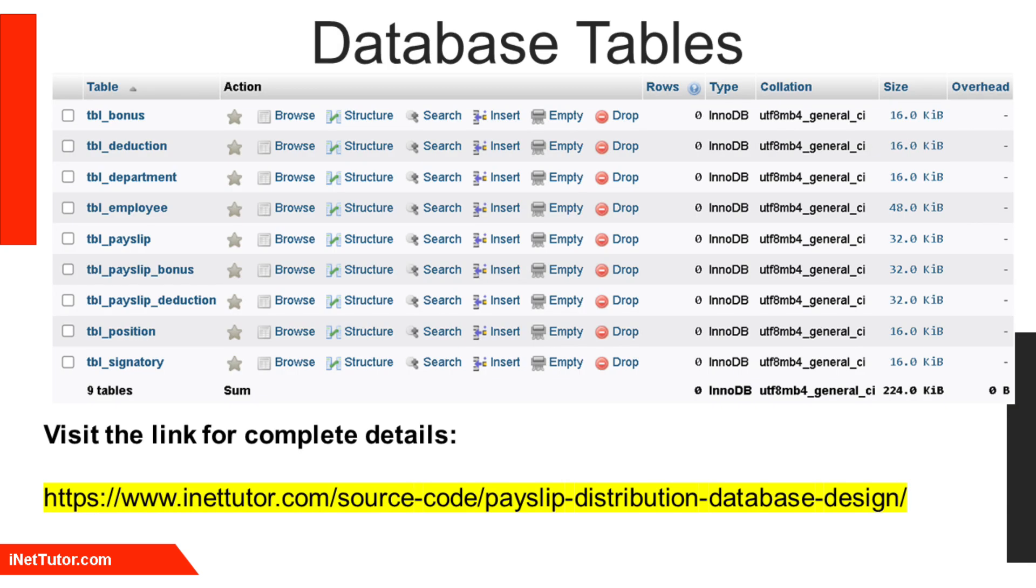The database structure includes several key tables. The TBL_department stores department details with a unique department_id. The TBL_position contains job positions and corresponding salaries. Employee information is managed in TBL_employee, linking to both department and position.